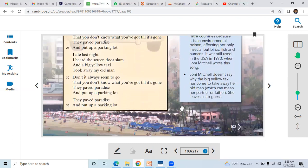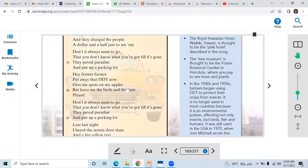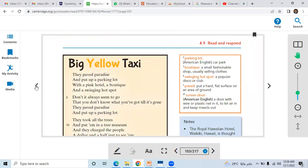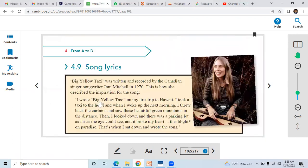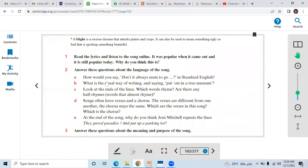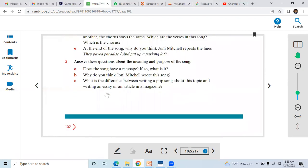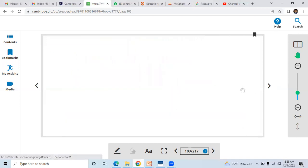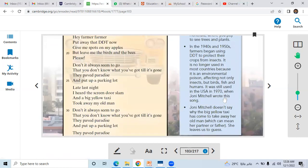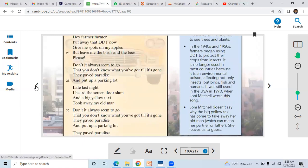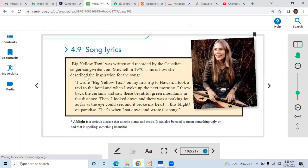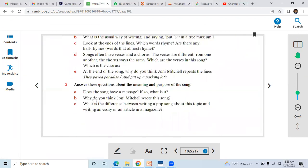So after reading this song, the lyrics, you can answer: does the song have a message? So what is it? Here we have seen that the usage of DDT, which was not good for the environment, she highlighted that.